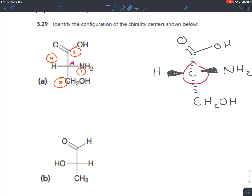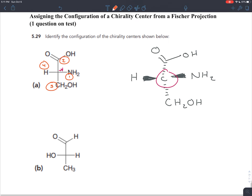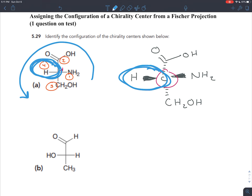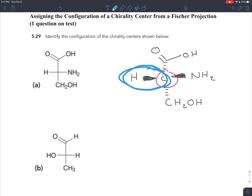The second step is to make sure that the fourth priority group is going away. This is where you have to be able to read a Fischer projection — the horizontal bond is coming out at you, because by convention all vertical bonds in a Fischer projection are going away and horizontal bonds are coming out at you. When we go from one to two to three, it's counterclockwise, so you would think it would be S. But because four is coming out at you, we switch it, and it's actually R. The configuration for this chiral center is R — the right-handed version.